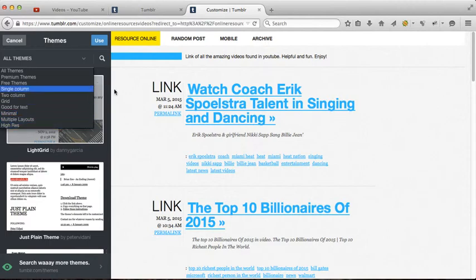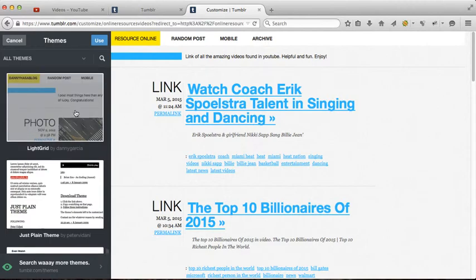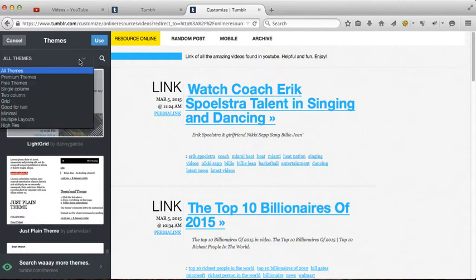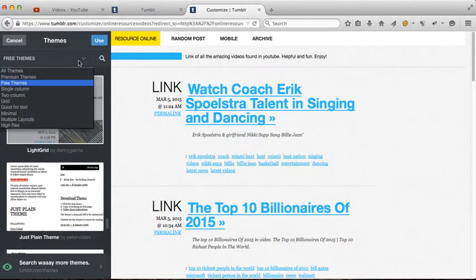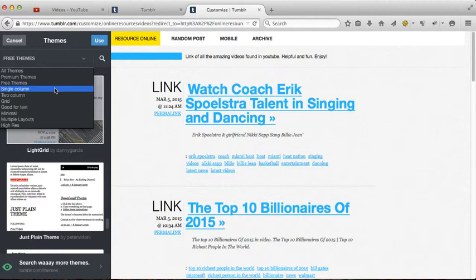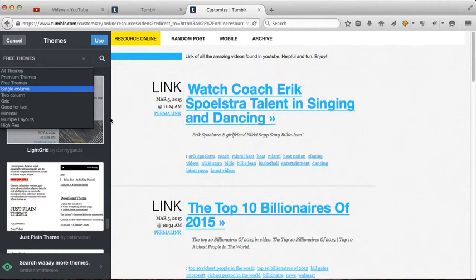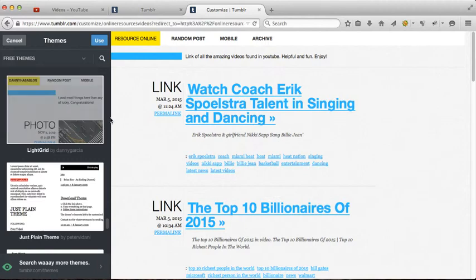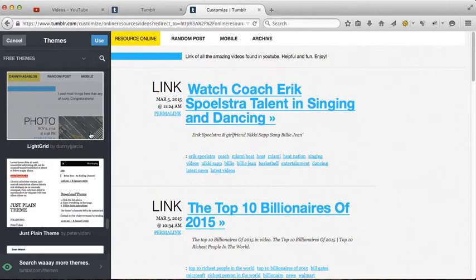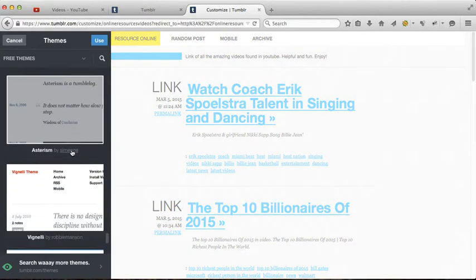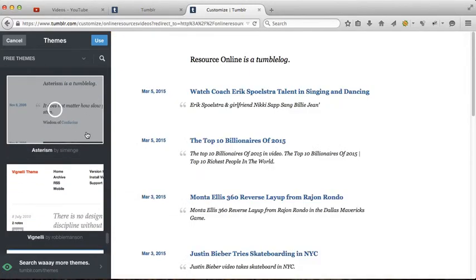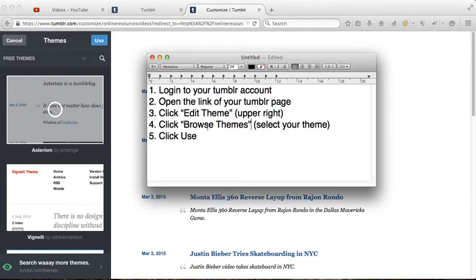I'm gonna choose free themes, but you can use whatever you want. For me, I'm gonna use free. For example, I want to change my theme to this one. Next, click use.